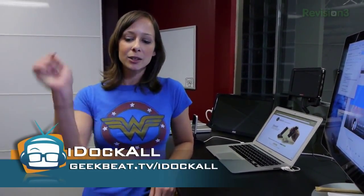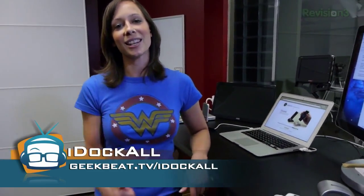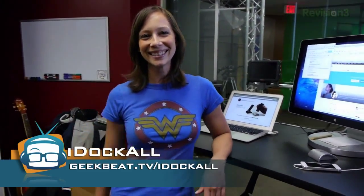So link just below. Give us a thumbs up on youtube.com/geekbeat TV. I'm Cali Lewis. Bye.